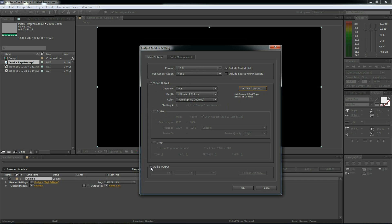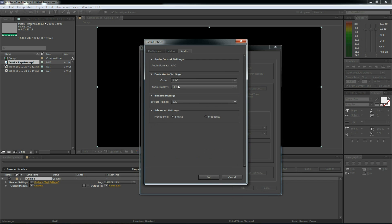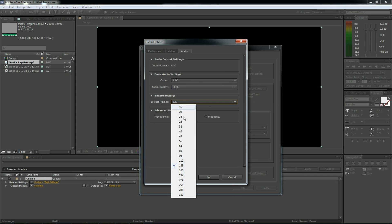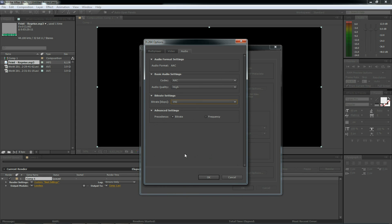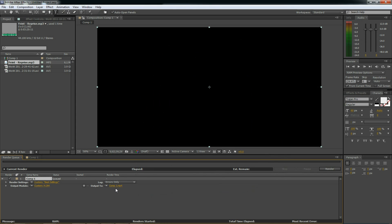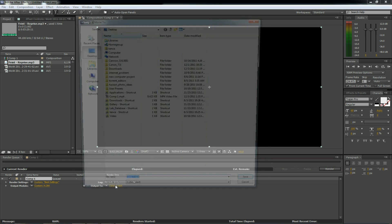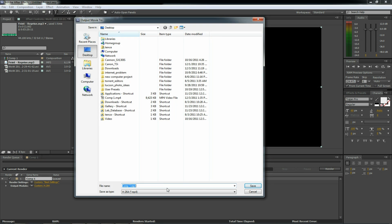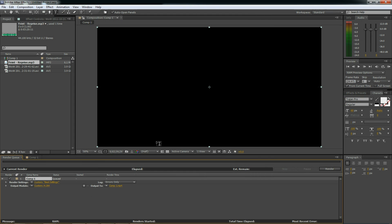We want audio so click this audio output button. And format options. AAC. High. 192 KBPS. Click OK. Click OK. Select the output destination. Click save. And begin the render.